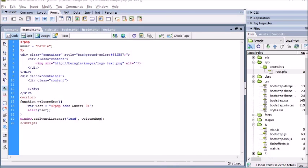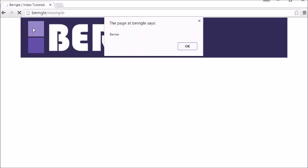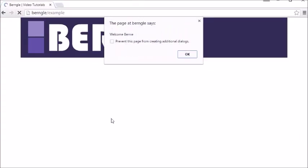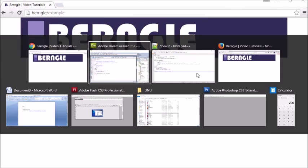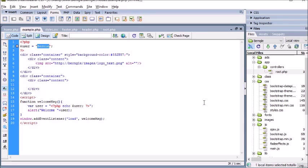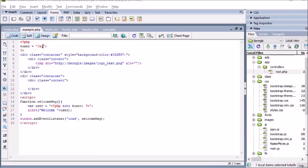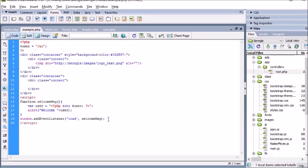Let's go and see how this looks in our browser. If we refresh the page we get the alert 'Bernie'. And we can spice that up a little by saying alert 'Welcome' plus the user variable.